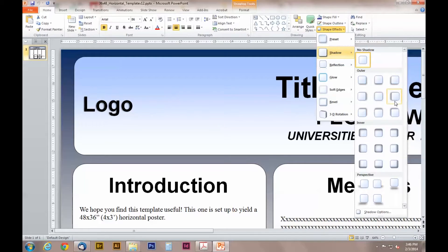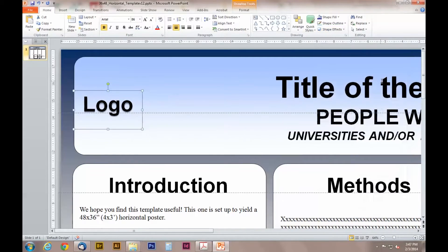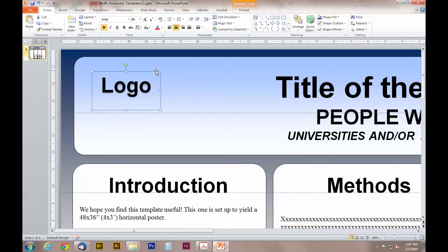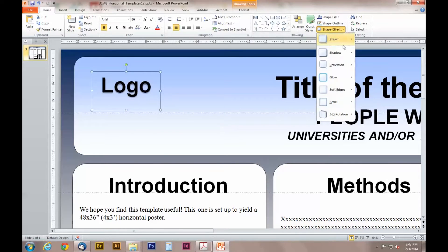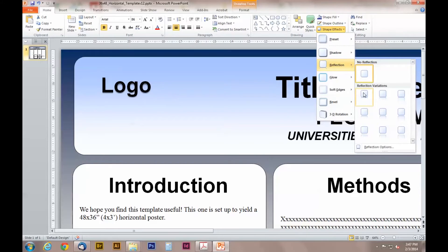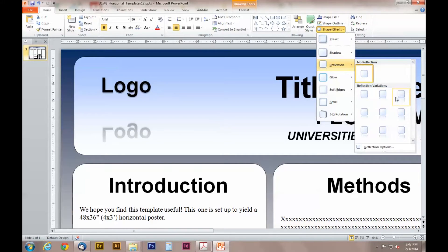As you can see there are many options to choose from. Spend some time here going through the options and see what you like. Next click on the shape effects to add a reflection to the text. You can get as fancy as you want if you have the time.